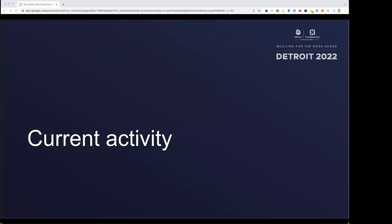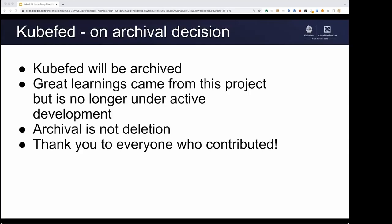With that in mind, let's talk about the current activity within the SIG. First, we wanted to communicate that we've arrived at a decision to archive the KubeFed project, which you've probably heard about from previous intro and deep dive sessions. There are a lot of great learnings that came out of this project, but it's no longer under active development. Fortunately, archival does not mean deletion. You will still be able to access the KubeFed code, fork it and change it as you please, similar to how you can work with any code in the Kubernetes project. And finally, thank you to everyone who contributed to the KubeFed and Federation projects.